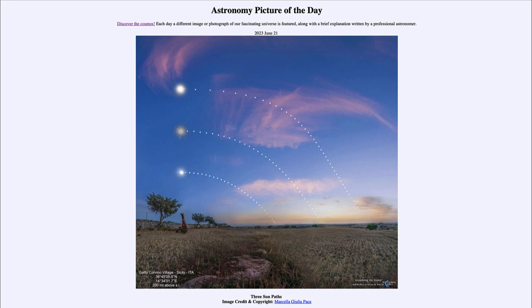So that was our picture of the day for June 21st of 2023, titled 'Three Sun Paths.' We'll be back again tomorrow for the next picture. Until then, have a great day everyone, and I will see you in class.